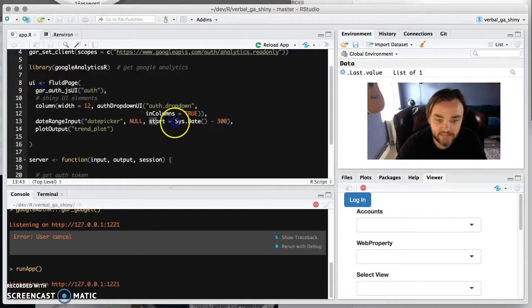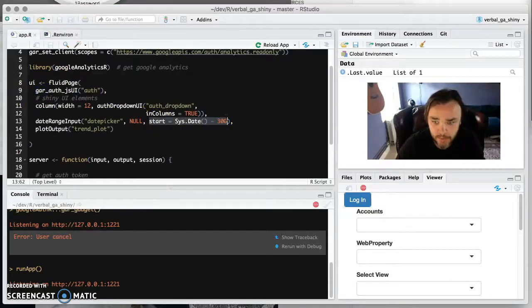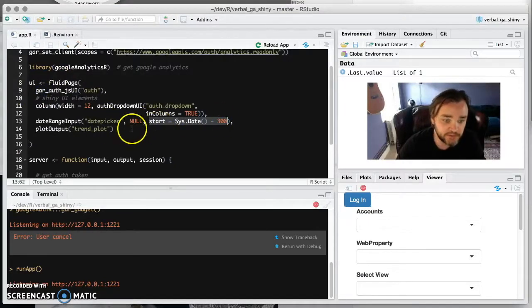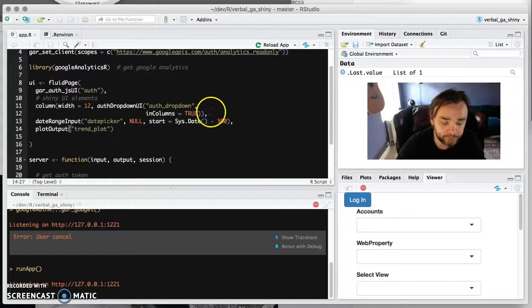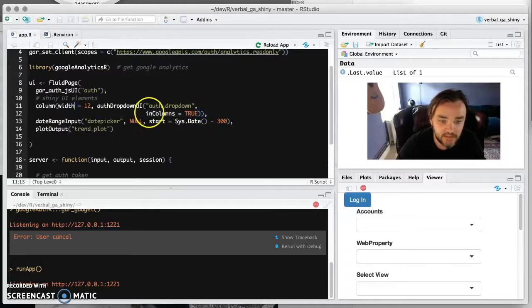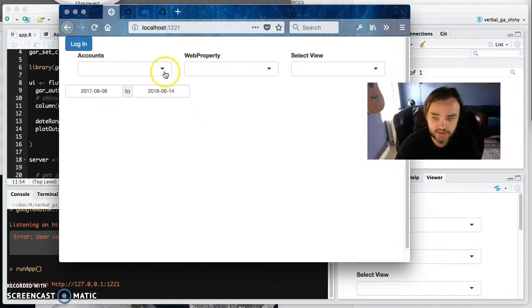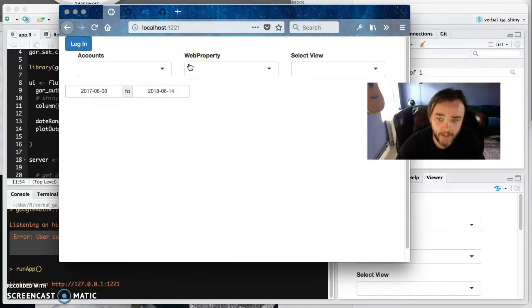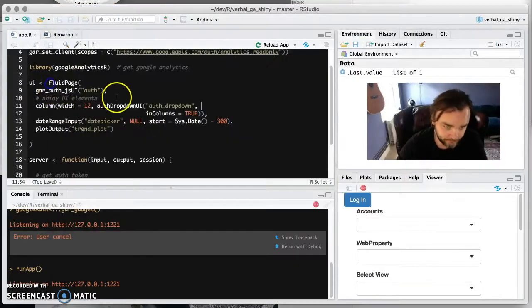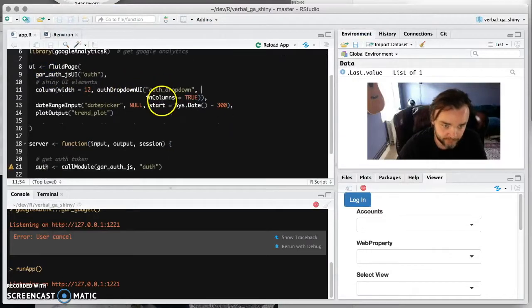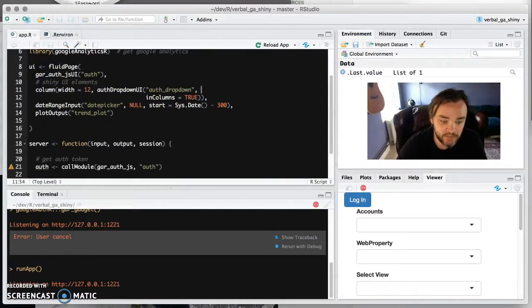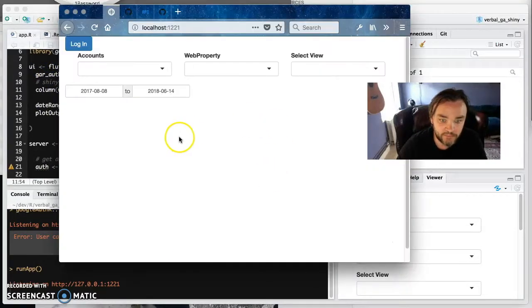And the date picker is like a Shiny default thing where you can select the dates that you want to see the dates from. And by default, we're saying like 300 days in the past, but you can change all that. And these are in columns here just to make sure that it goes across the page rather than down. Pick your preference.